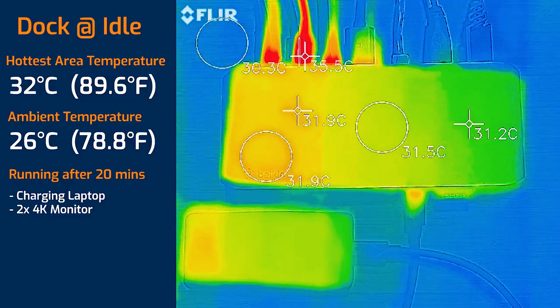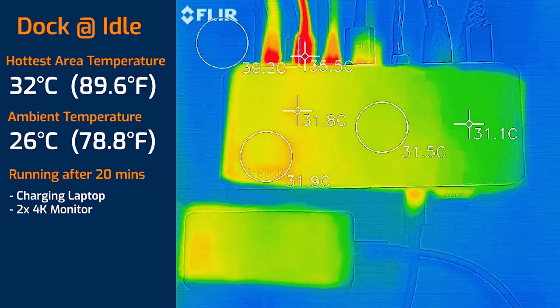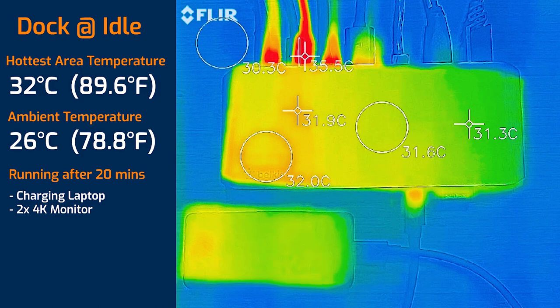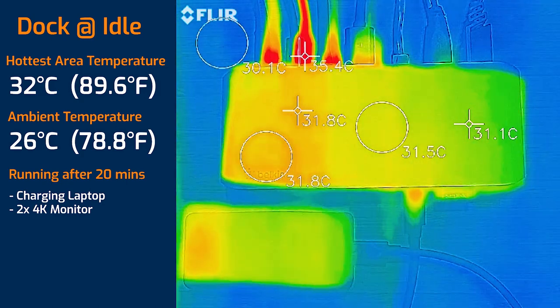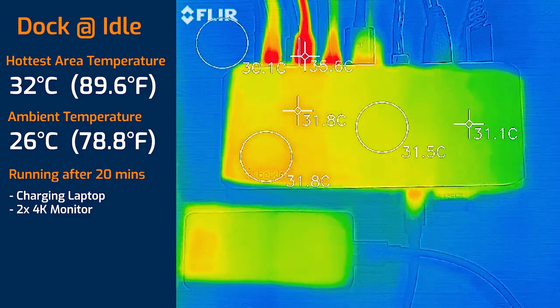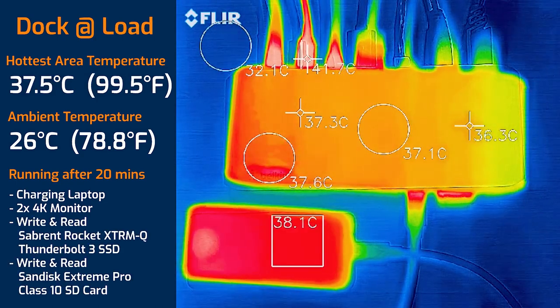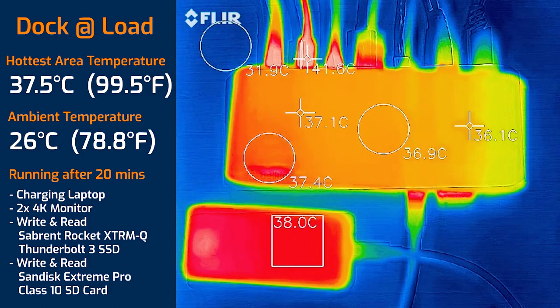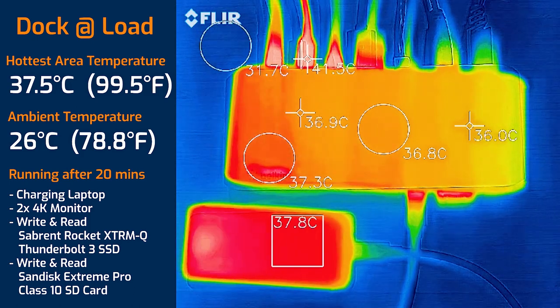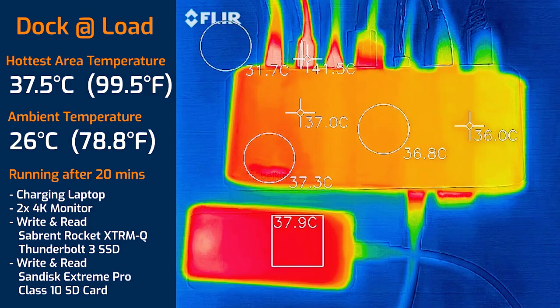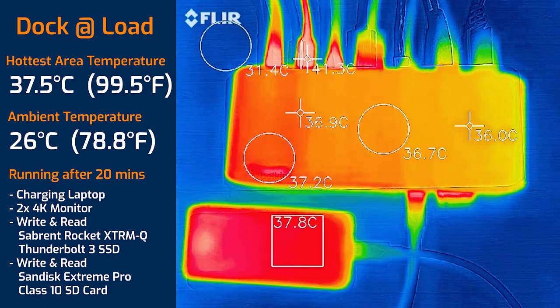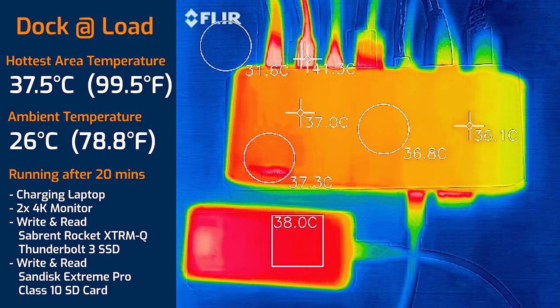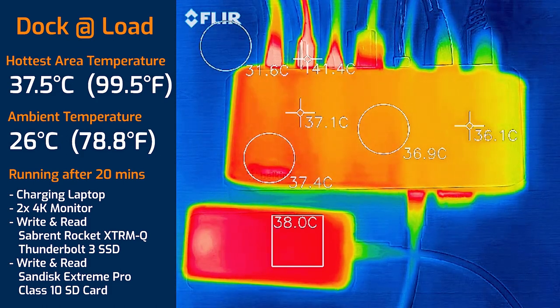As for the temperatures, when I took the measurements my ambient temperature was 26 degrees Celsius and I took these measurements after 20 minutes. First off when the dock was on idle but it was charging the computer and it was connected to two monitors, the maximum temperature on the dock was 32 degrees Celsius. Then I put the dock on load, so I had two 4K monitors connected as well as the Thunderbolt 3 hard drive read and writing, as well as a traditional hard drive read and writing, and the SD card read and writing as well, and also had the network plugged in. It was also charging the laptop and the maximum temperature on the dock was 37.5 degrees Celsius. So that's doing really well, that's just barely warm. So this is quite a cool dock.